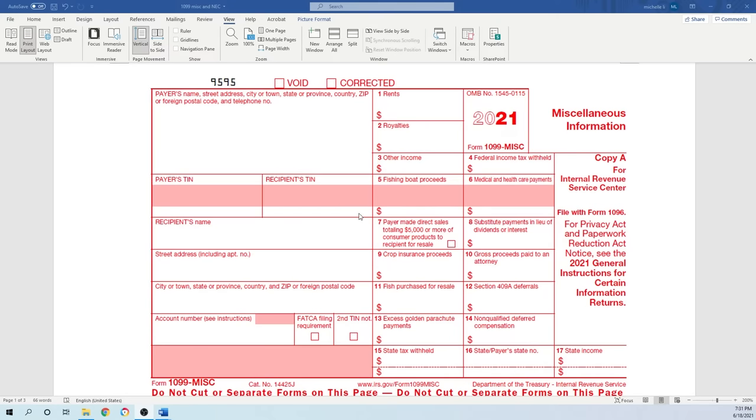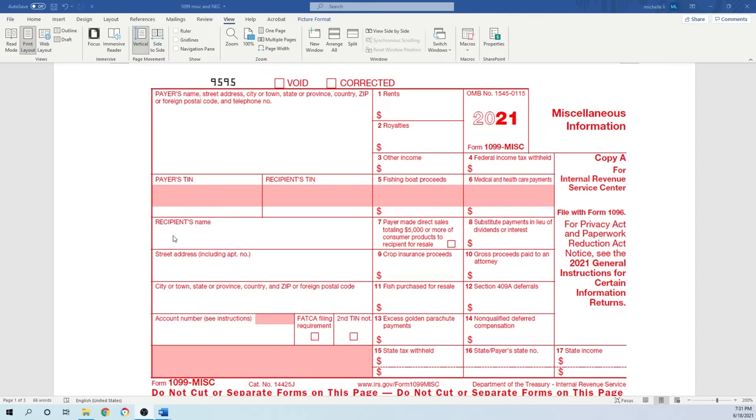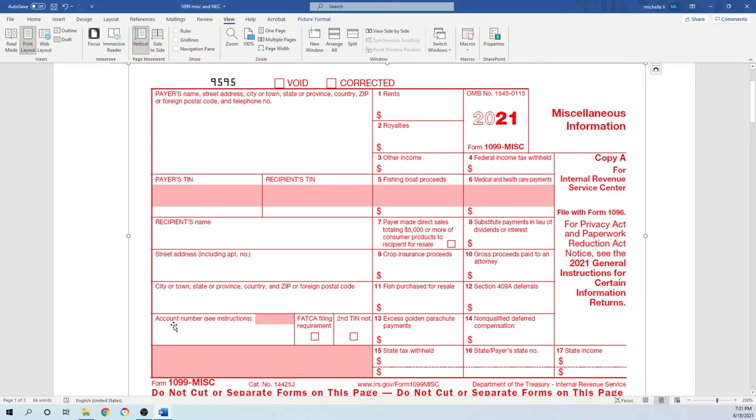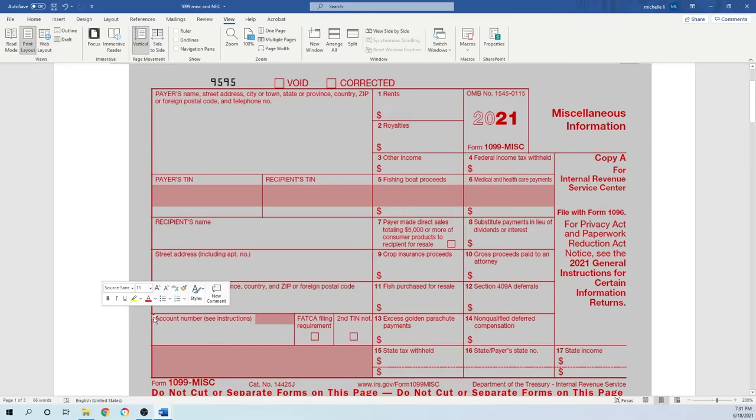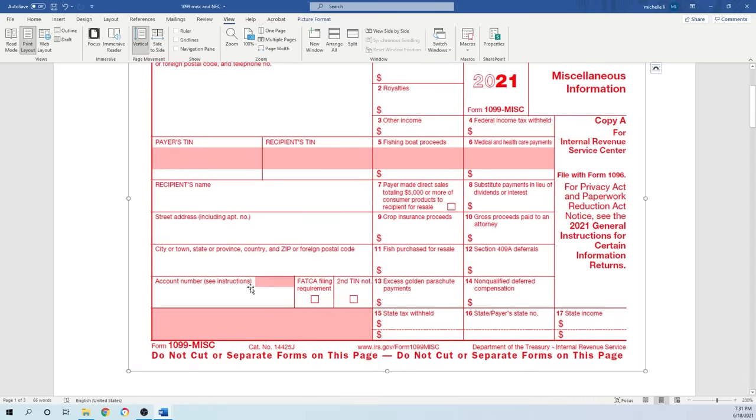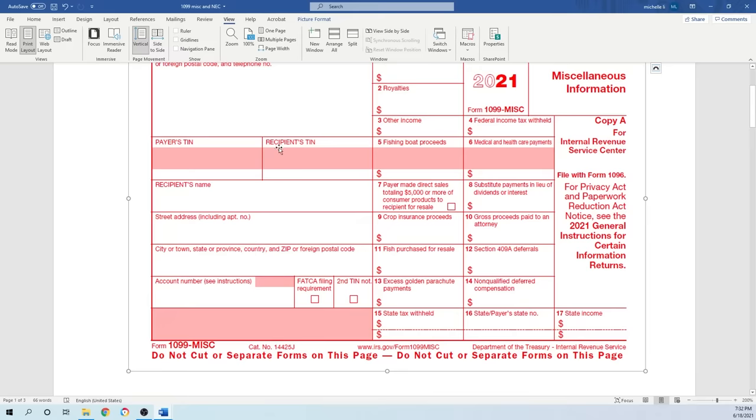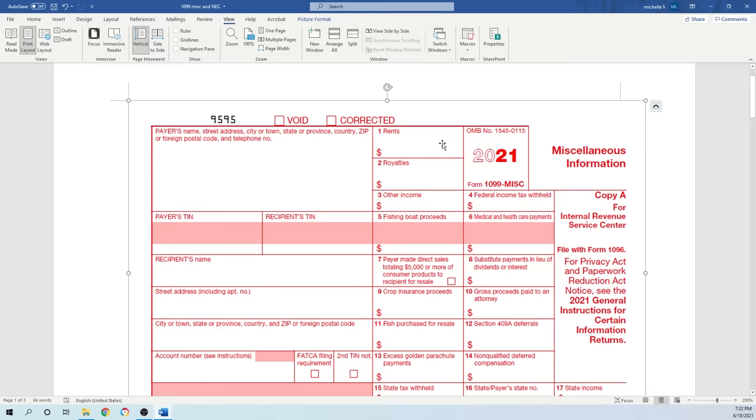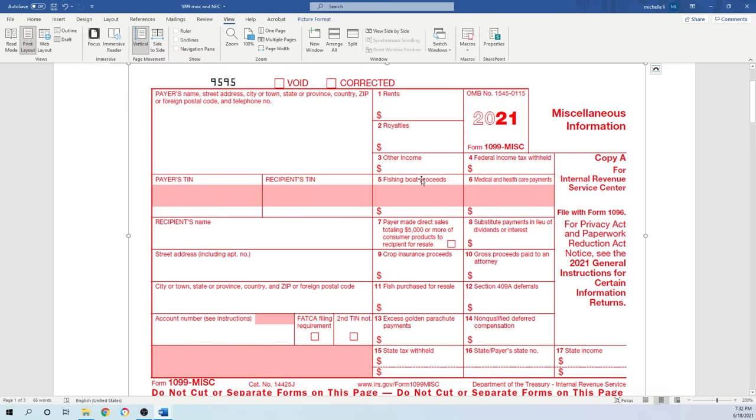The third line is for the recipient's TIN number—their federal ID number or social security number. Recipient's name is the person you pay money to. Their name goes here, their address on this line, and the city, town, or country. Account number—if you have an account number for this taxpayer, you put it here; otherwise, leave it blank. FACA filing requirement—if the recipient is a foreigner subject to FACA filing requirement, check the box.